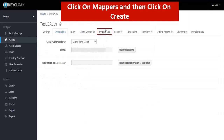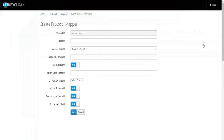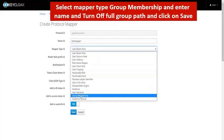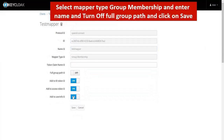Click on Mappers and then click on Create. Select Mapper Type as Group Membership and enter a name. Then disable the Full Group Path option and click on Save.